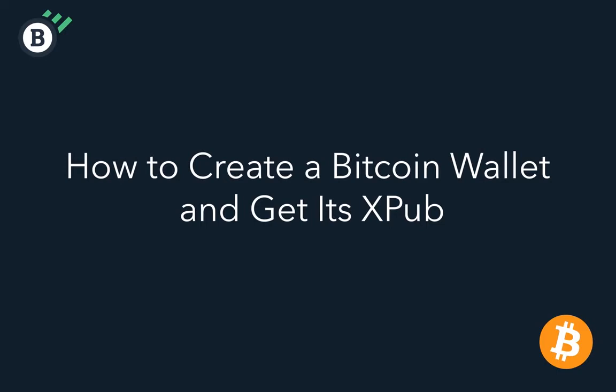Hi all, welcome to another video. Today I'm going to show you how to set up a blockchain.com Bitcoin wallet and then get the XPUB so that you can use it in your blockonomics payment processor.